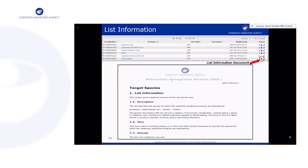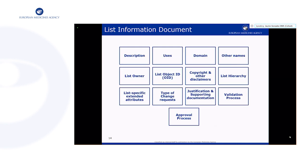Each list in RMS should contain a document called the List Information Document. You can open this document from the actions column in the list view by clicking on the document icon shown in the red circle. When you open it you will find useful information on the list such as description, an explanation of the main users, who the list owner is, information on the list hierarchy, extended attributes, and the change request process — a comprehensive list of all sections is shown in the boxes on the slide.